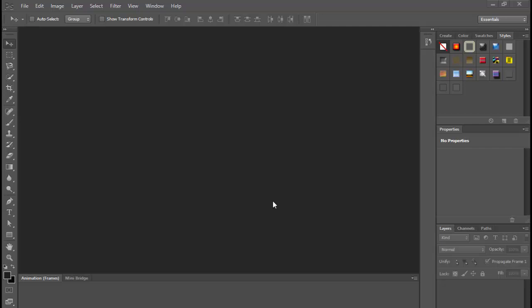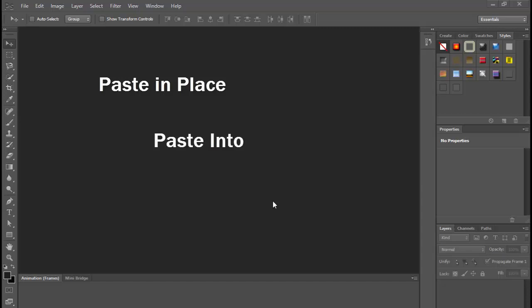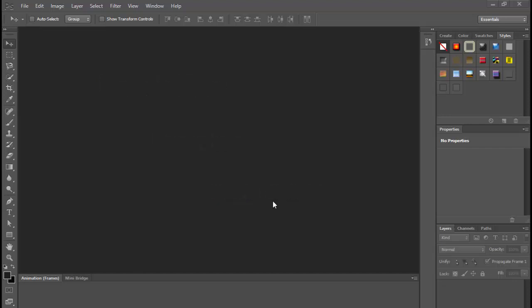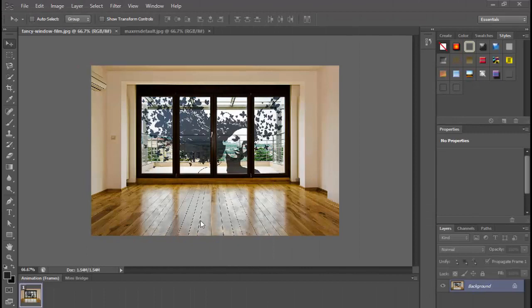Remember, there are three types of paste into selection. One: Paste In Place, that pastes the image in the exact same position. Two: Paste Into, that pastes an image inside a selection. And three: Paste Outside, which makes Photoshop paste the image outside your selection. So let's start — I have here two images that I'm going to use for this lesson.